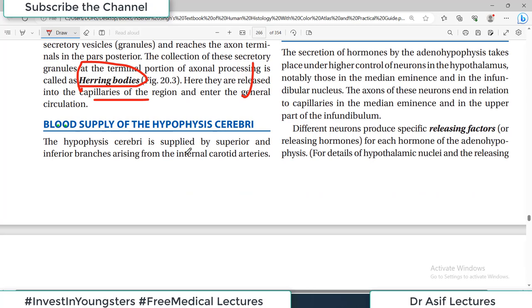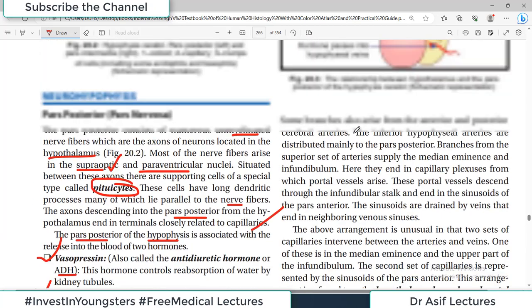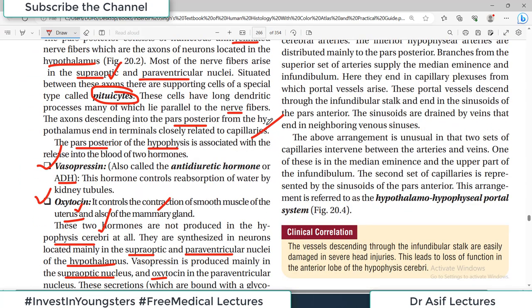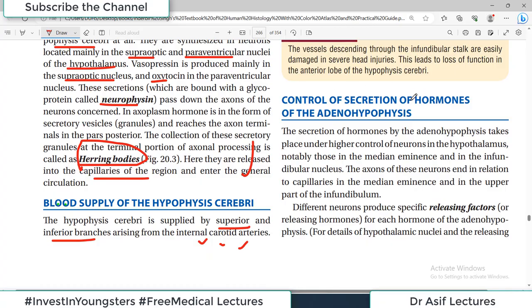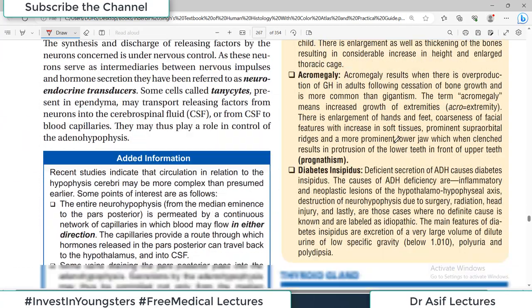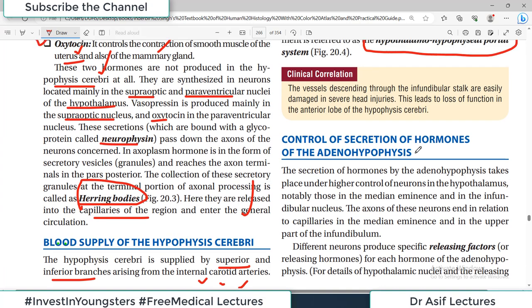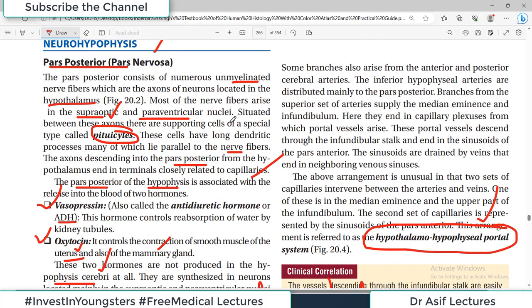The hypophysis cerebri is supplied by the superior and inferior branches of the internal carotid arteries. The hypothalamo-hypophysial portal system is discussed in anatomy. The secretion of hormones by the adenohypophysis is under higher control by neurons in the hypothalamus — notably those in the median eminence and infundibular nucleus — which produce specific releasing factors for each hormone.